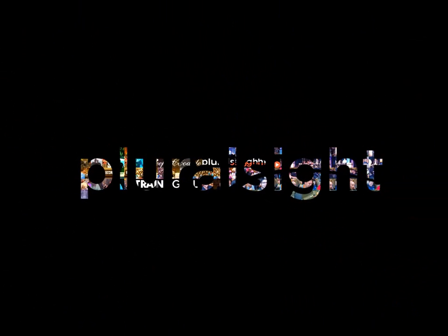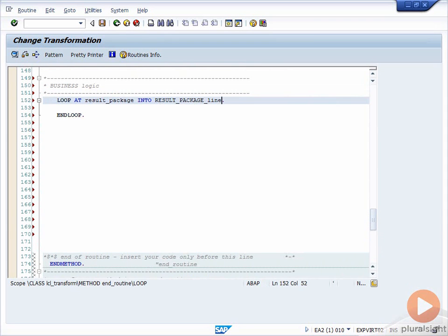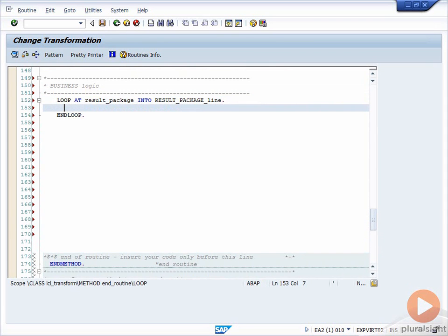Hi, my name is László Mészáros from Pluralsight, and welcome to this course about Introduction to ABAP for SAP Business Warehouse Developers.